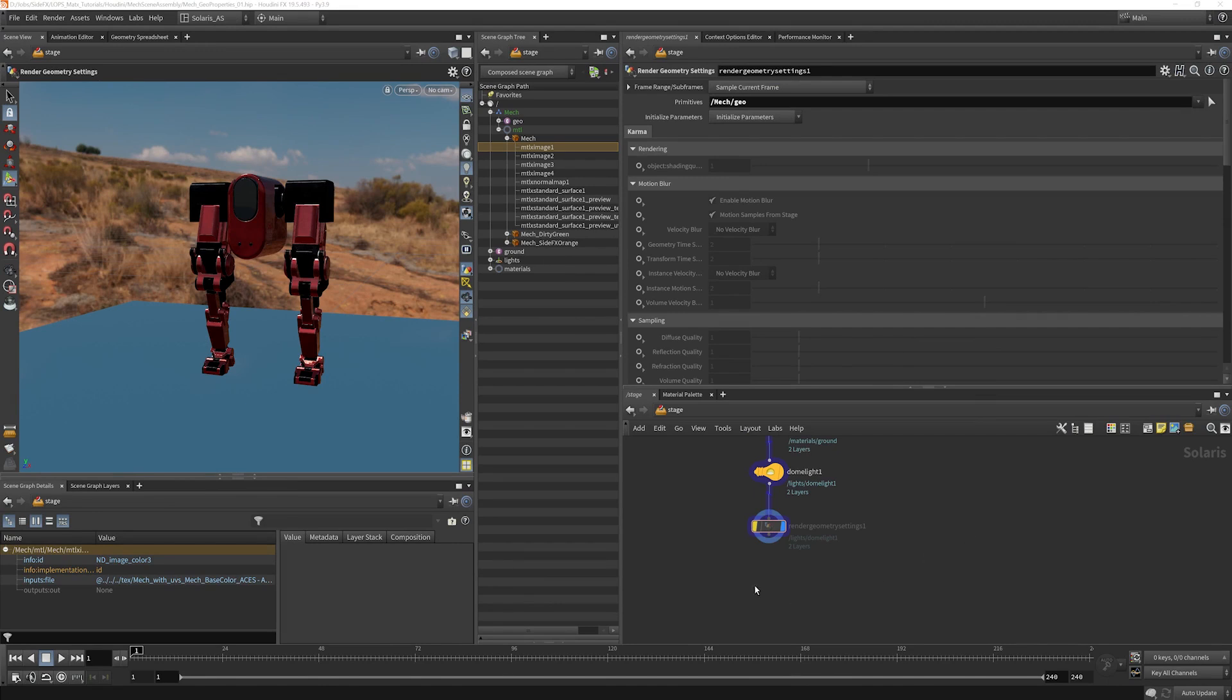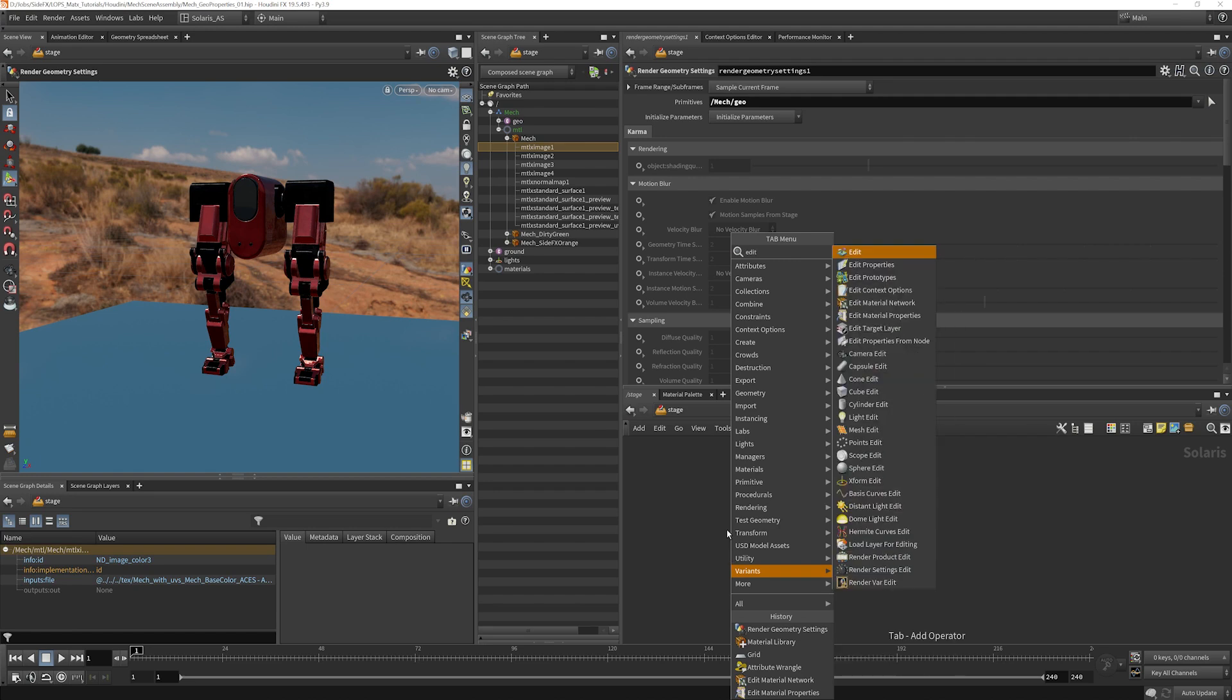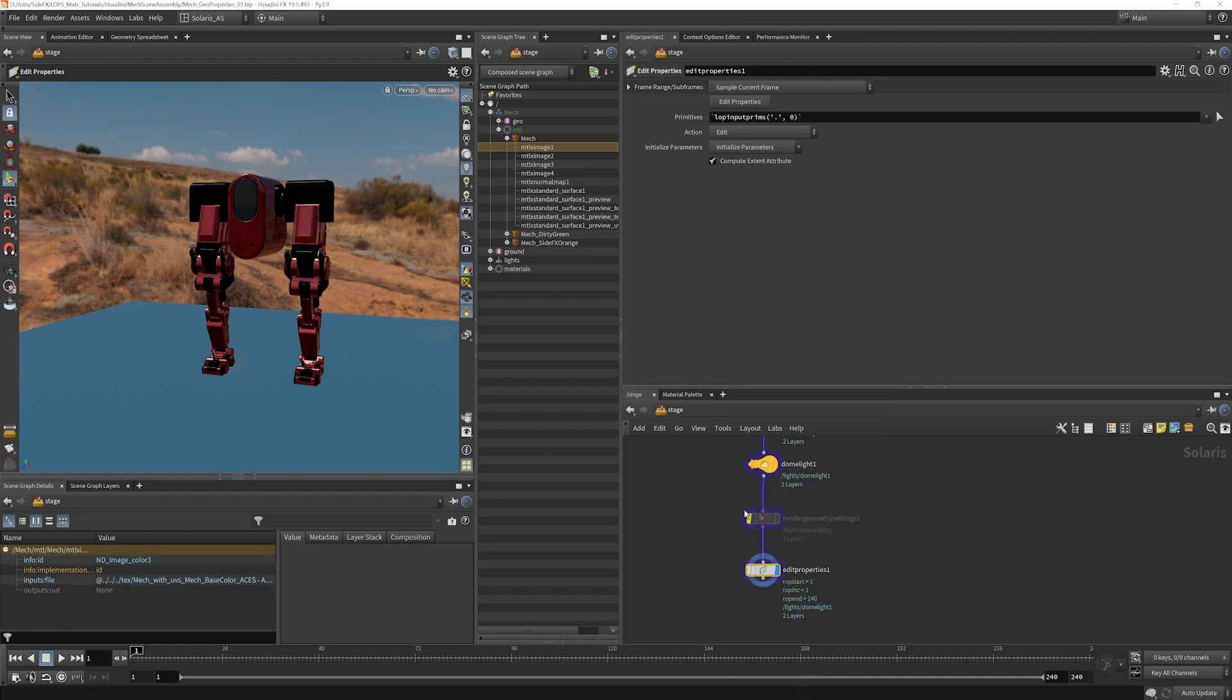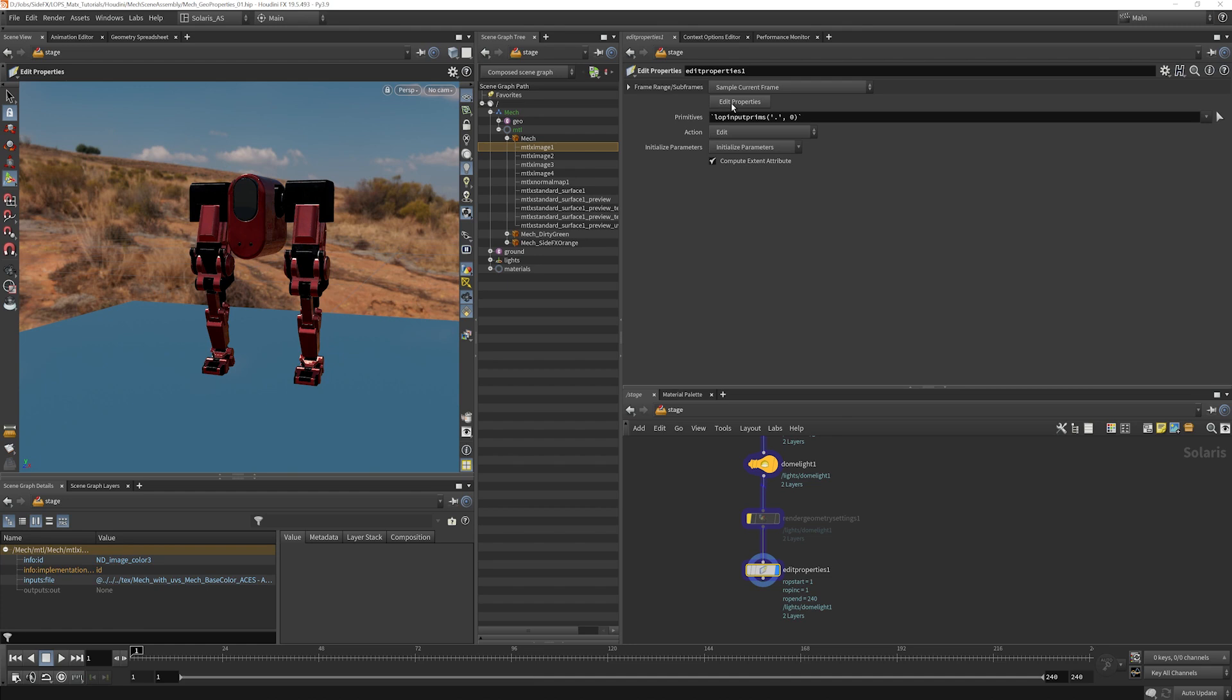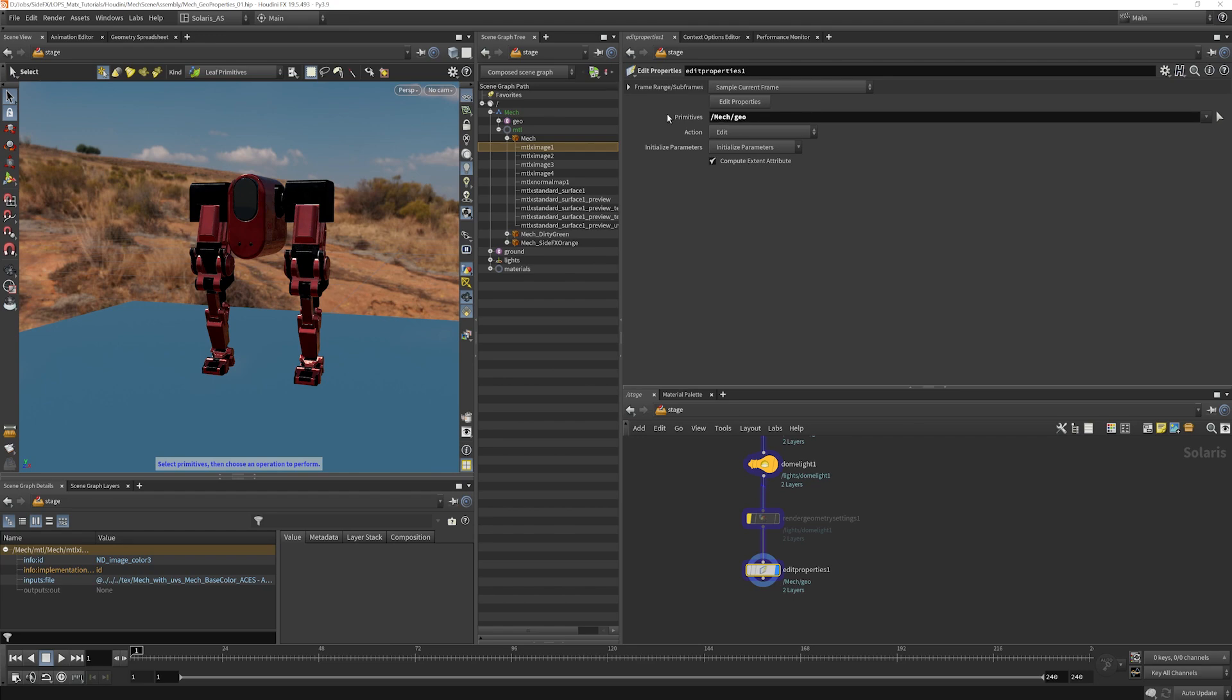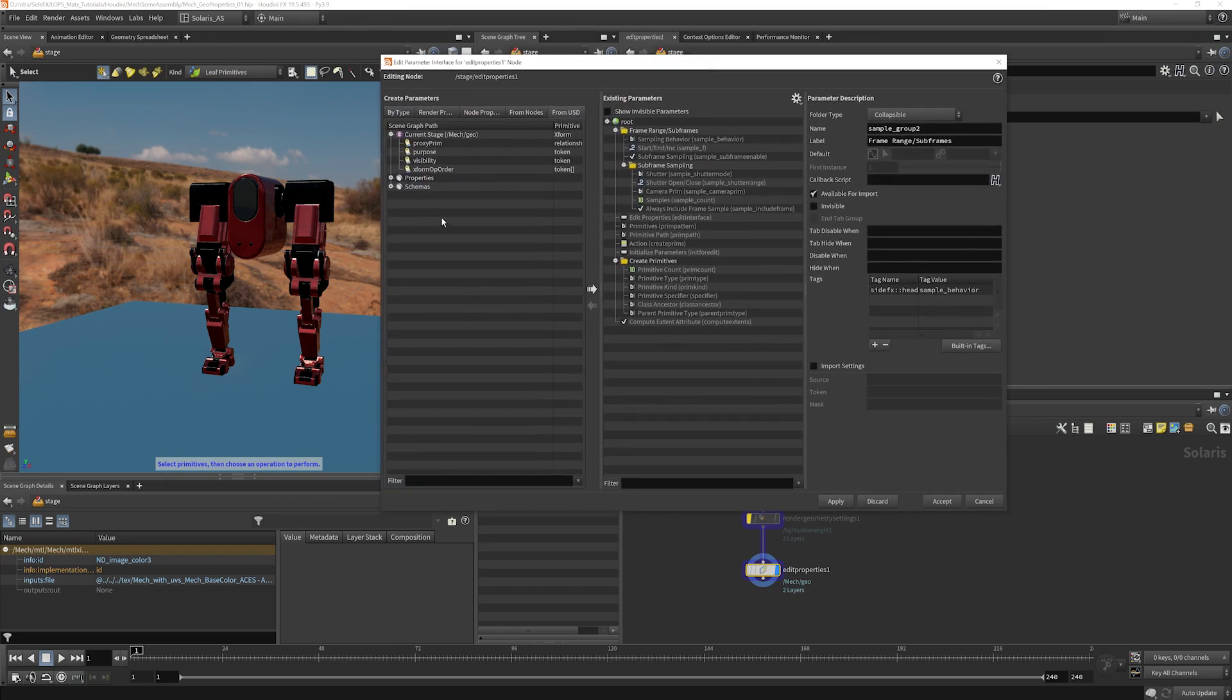Now, the other node that you can use to influence some of what's happening here is called an edit properties. Not prototypes, we want properties right here. And this allows us to edit various USD properties that are used for rendering. So let's go ahead and do one. We'll go ahead and grab our MechGeo here and we'll choose to edit properties. We get this window that's here.